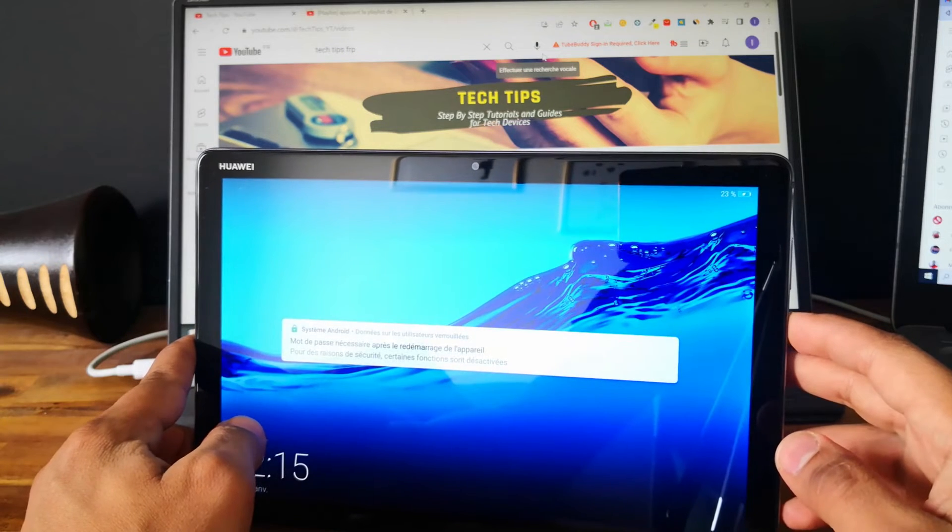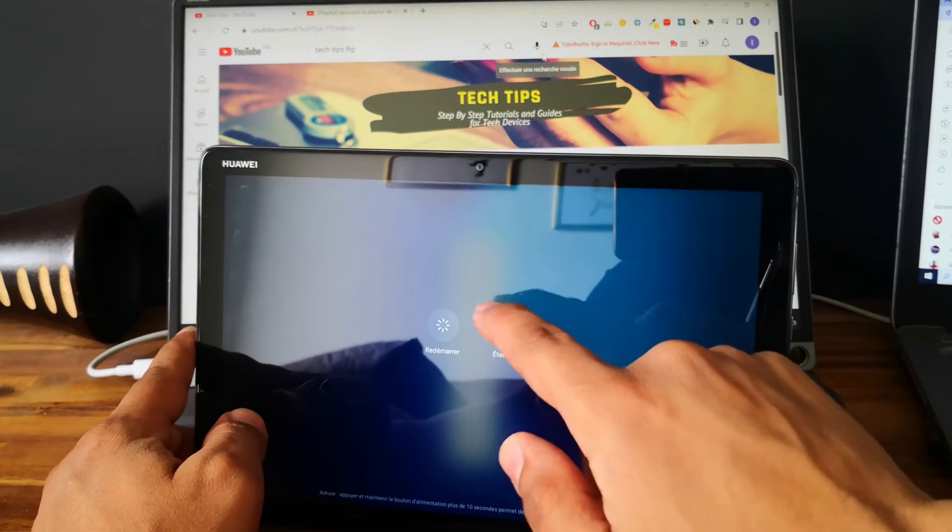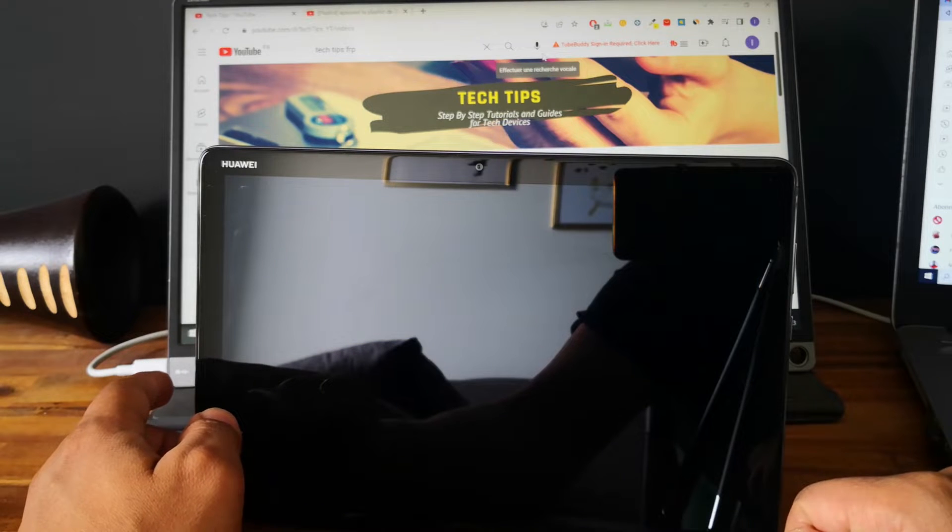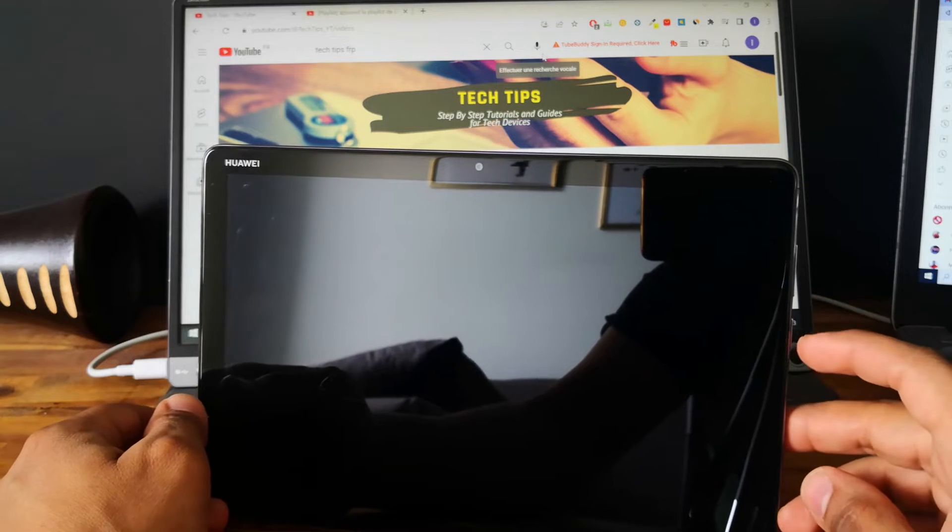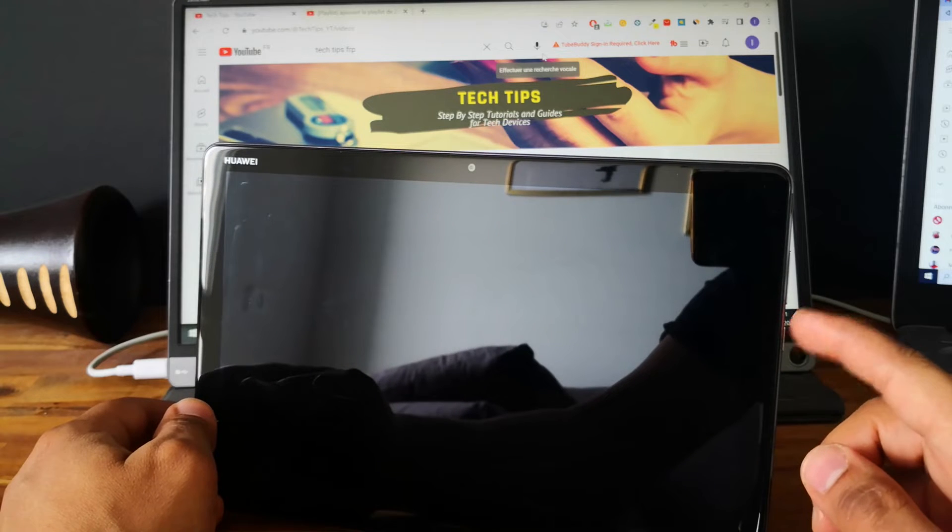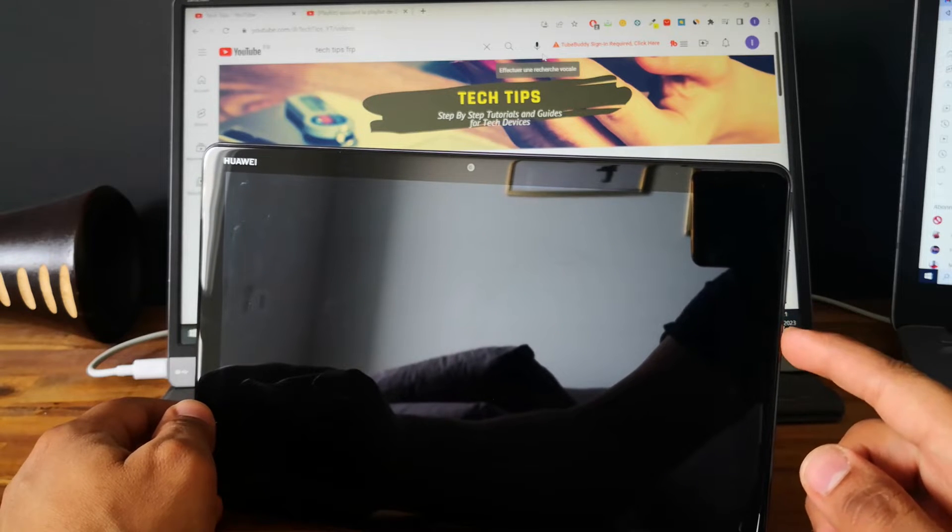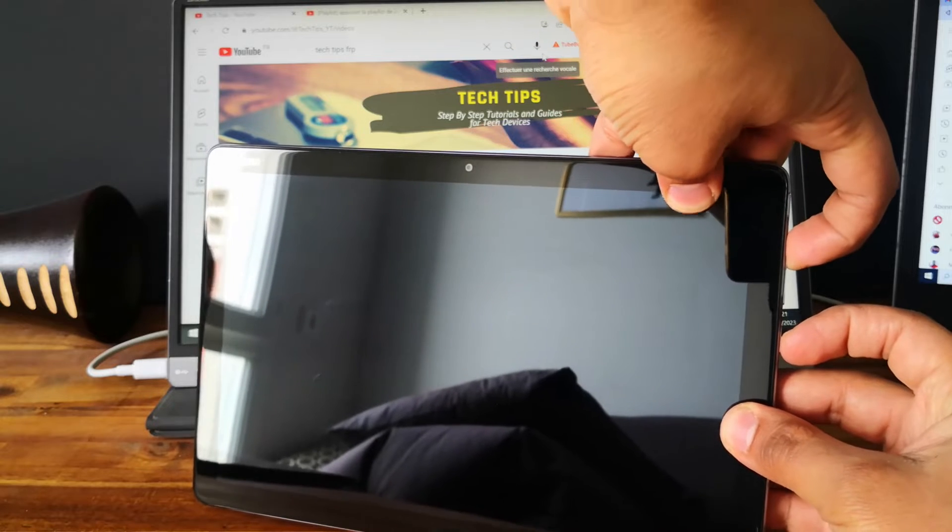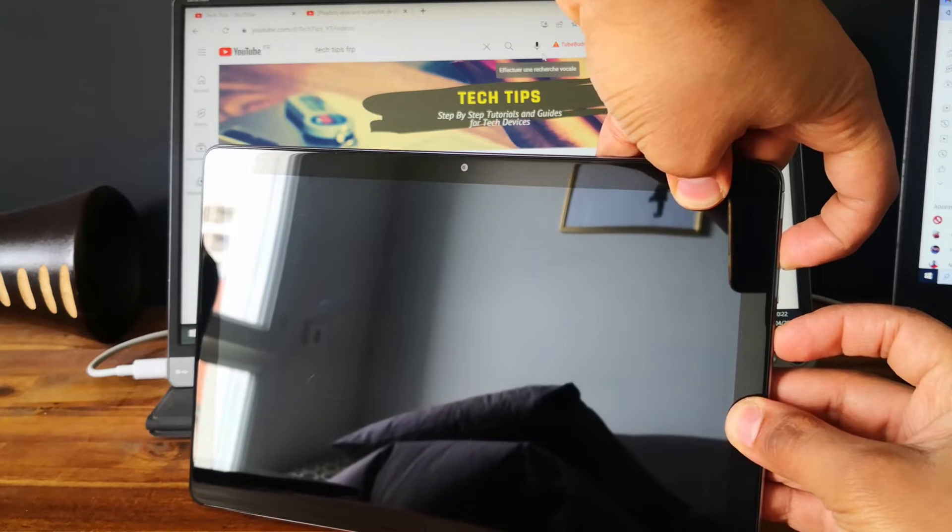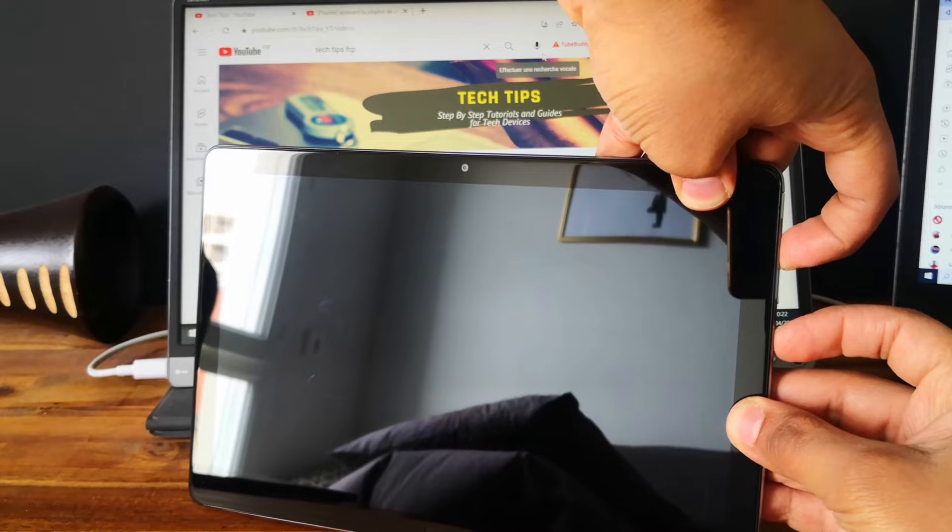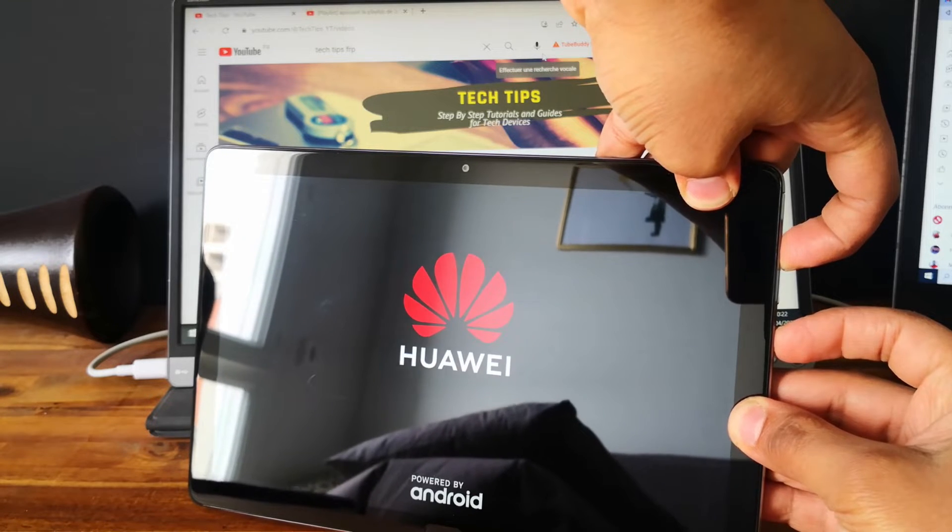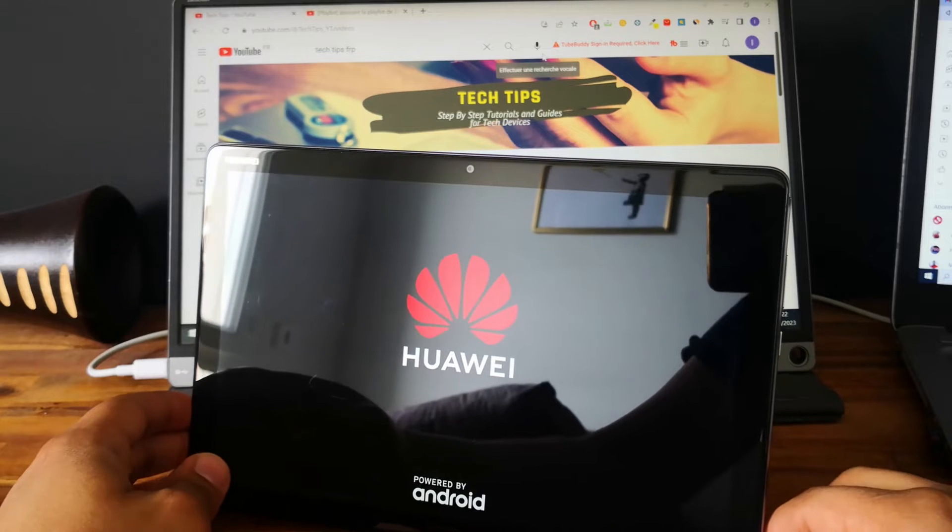So the first thing we need to do is to power off the tablet and next we need to go into recovery mode. So to achieve this, you need to push and keep the power button and the volume up button at the same time and let it go when you see the Huawei logo.